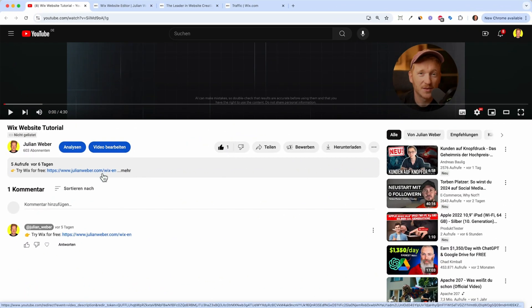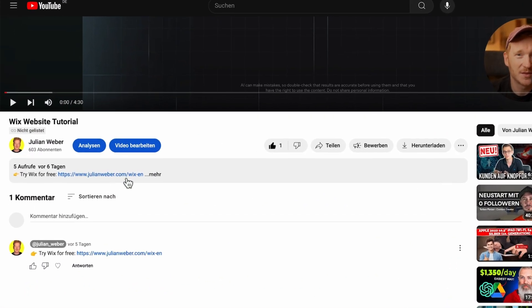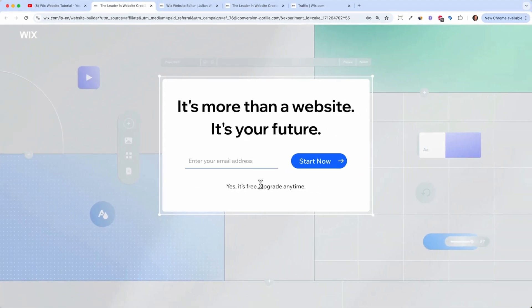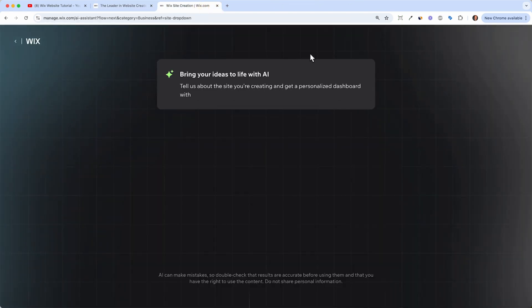So when you're down at the description of this video just click on the first link and it will bring you to this page and here you can just type in your email address and start your free trial, set up a password and then you will land on this screen.